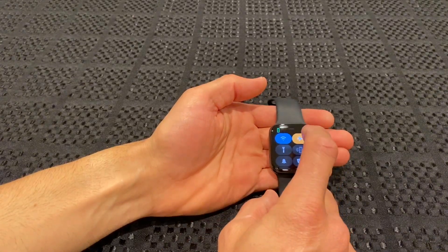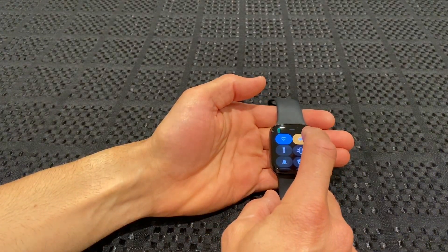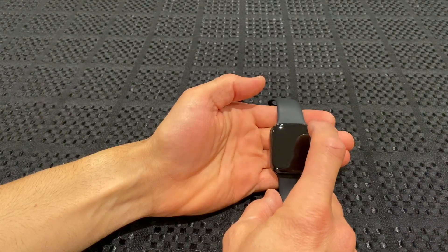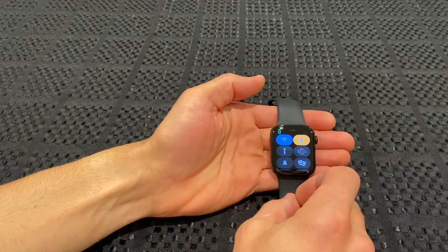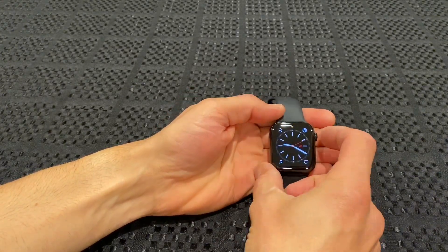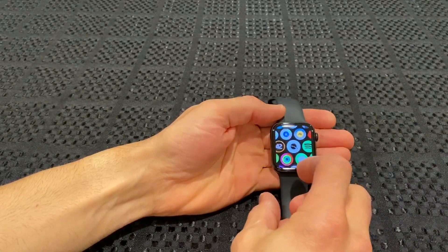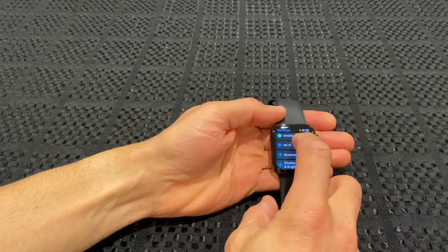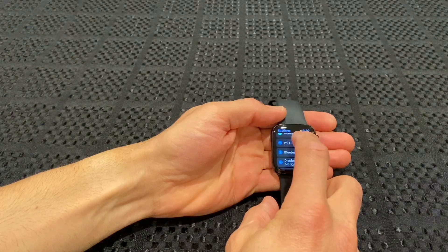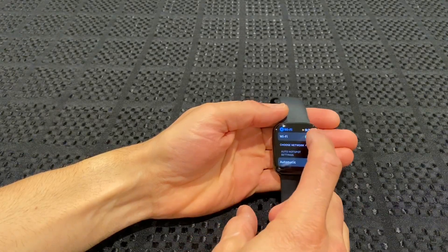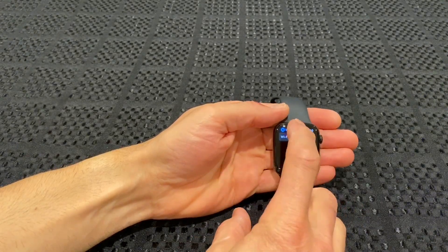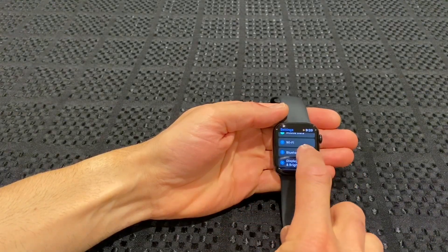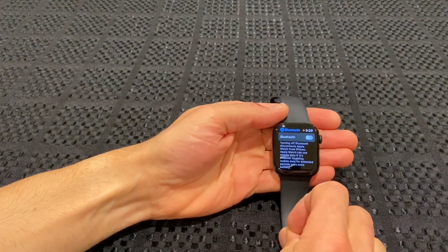So the workaround I found is you've got to turn airplane mode on like I just did, then you've got to get out of that, go into your Settings, scroll down to Wi-Fi, turn Wi-Fi off, go down to Bluetooth and turn Bluetooth off.